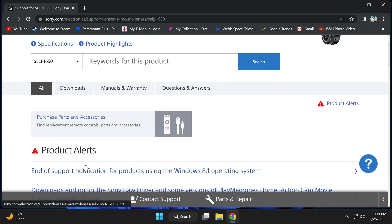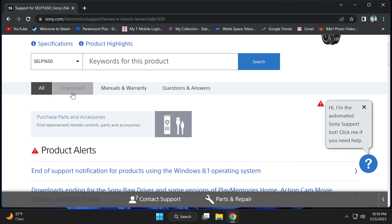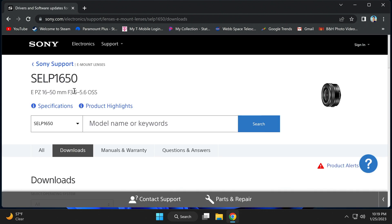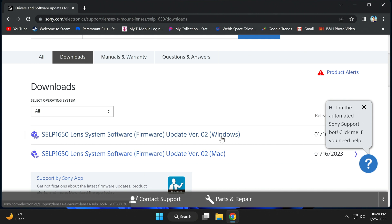And hit the downloads tab above. Scroll down and choose the Windows version. But I do have something to say about the Mac version later in the video.